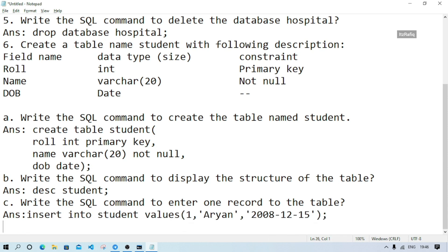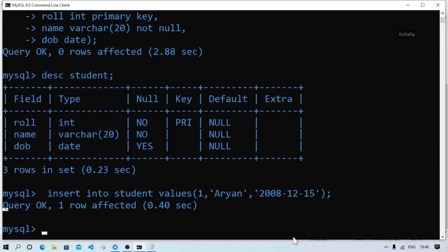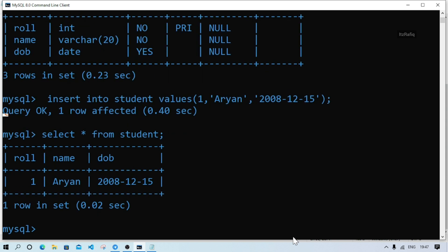If we want to see the information we entered, we use the SELECT command. We write SELECT * FROM student then semicolon. The asterisk symbol means we are selecting all columns. Since we inserted just one record, we will see one row - the roll number, name 'Aryan', and the date of birth - displayed from the student table.